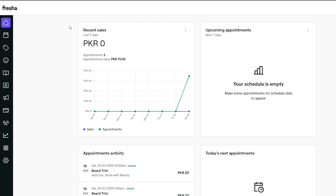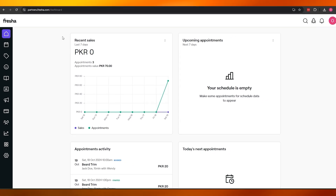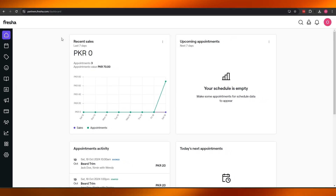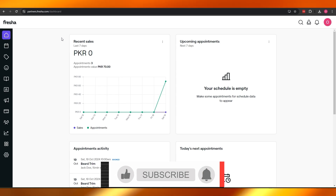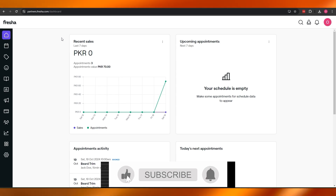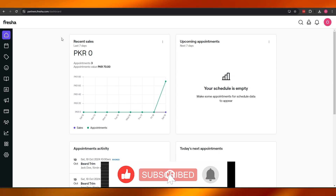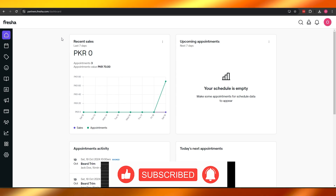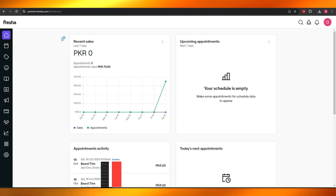So those are all the main things you need to know about Fresha. There's plenty more to explore, but this covers the key features. That's how you can set up and use Fresha. Thank you for watching — if you have any questions, let me know in the comments below and I'll answer them as soon as possible. Take care and goodbye.